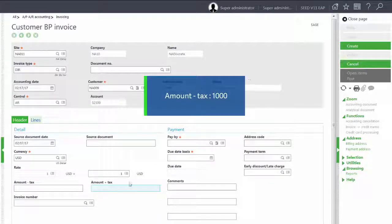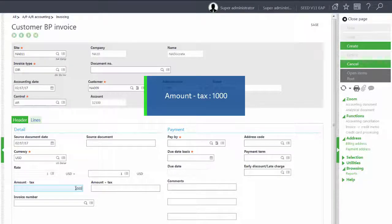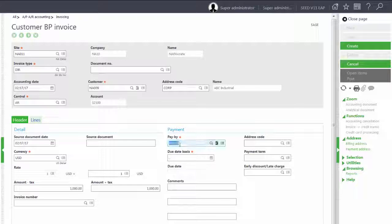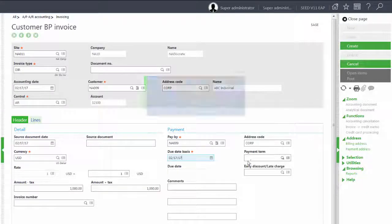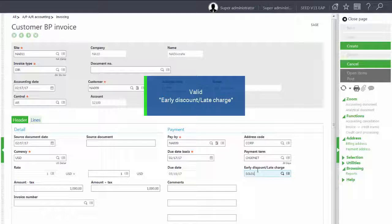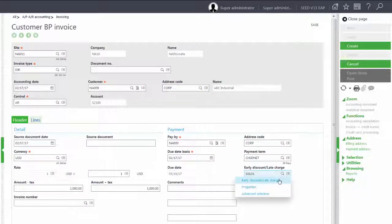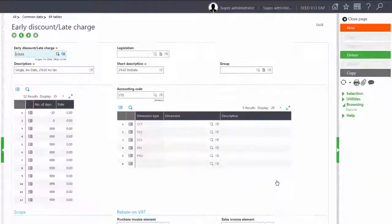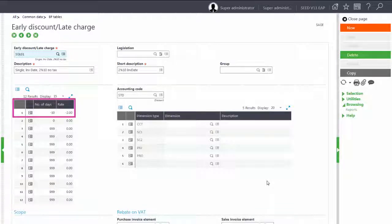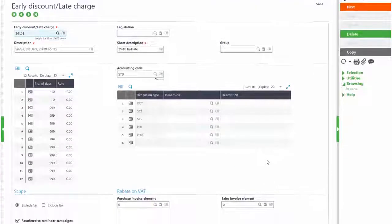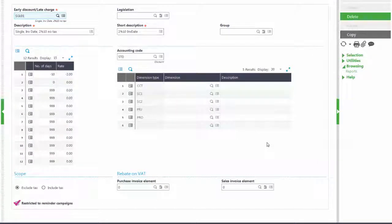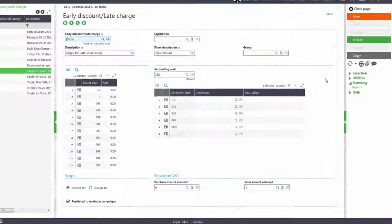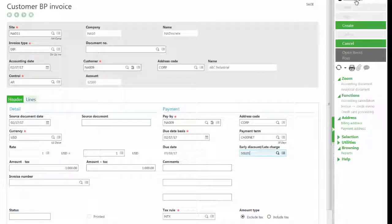Our amount will be $1,000. And we need to make sure that we have a valid early discount late charge. So let's jump over to that and look. Notice that we do have a discount of 2% if paid within 10 days, and we also do have the restricted to reminder campaigns checked. We will go ahead and close out of here.